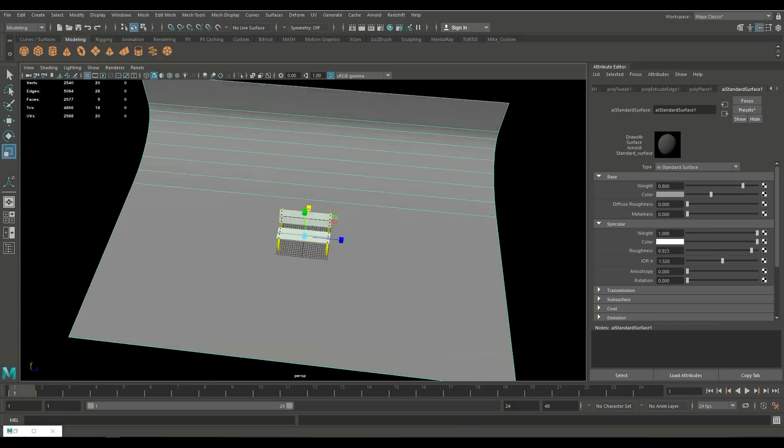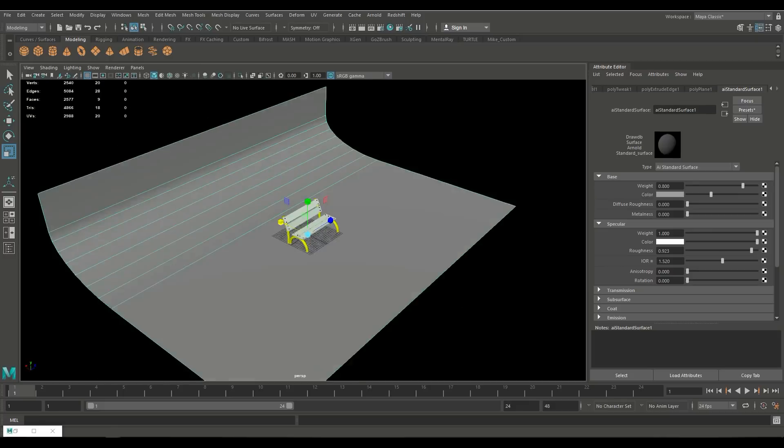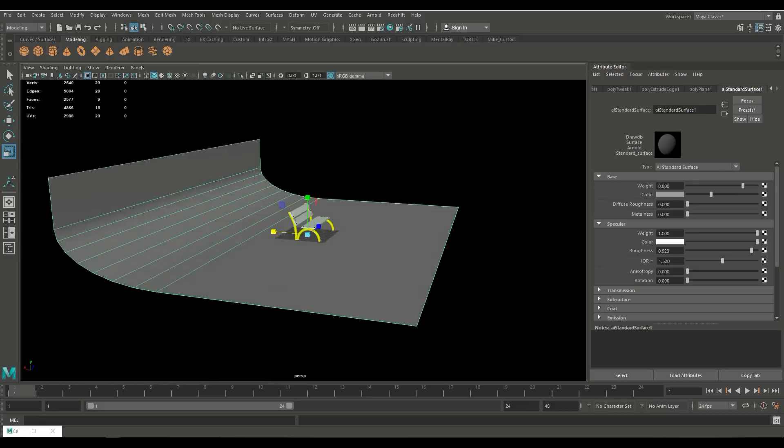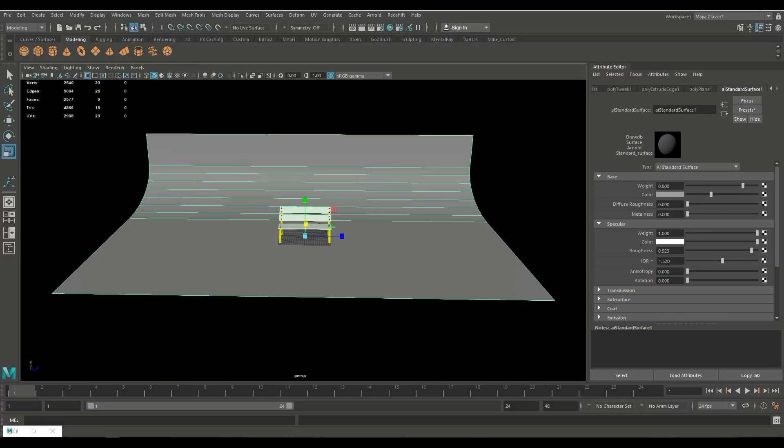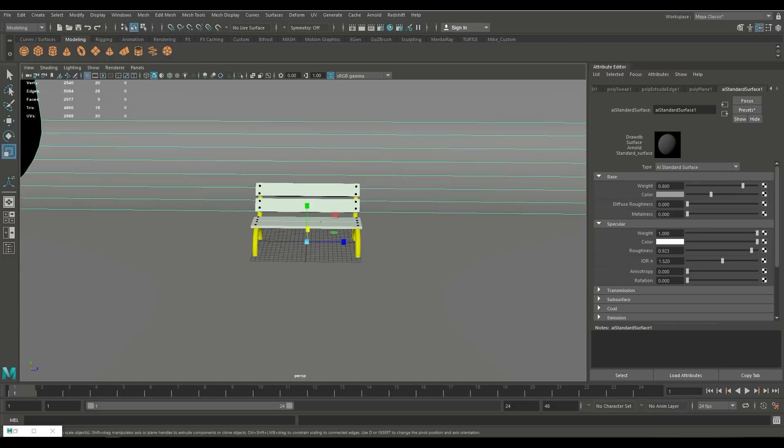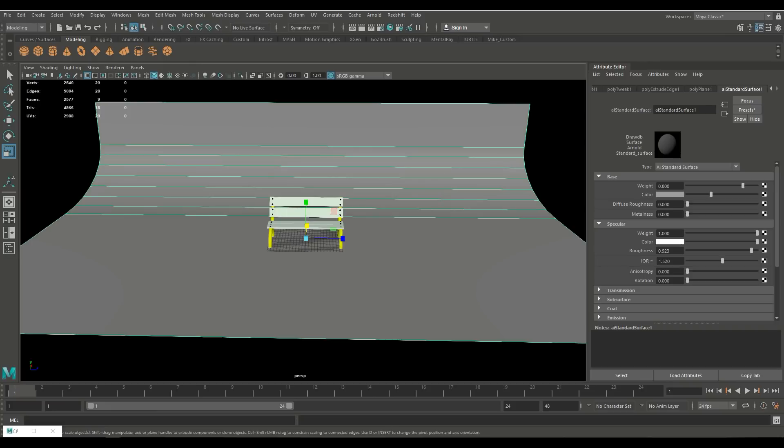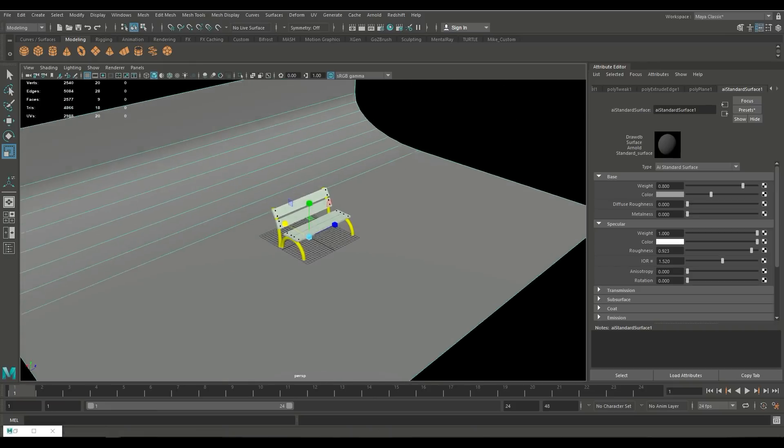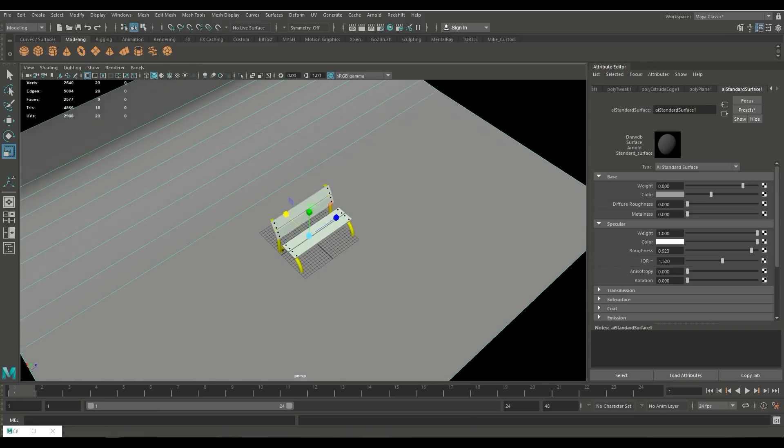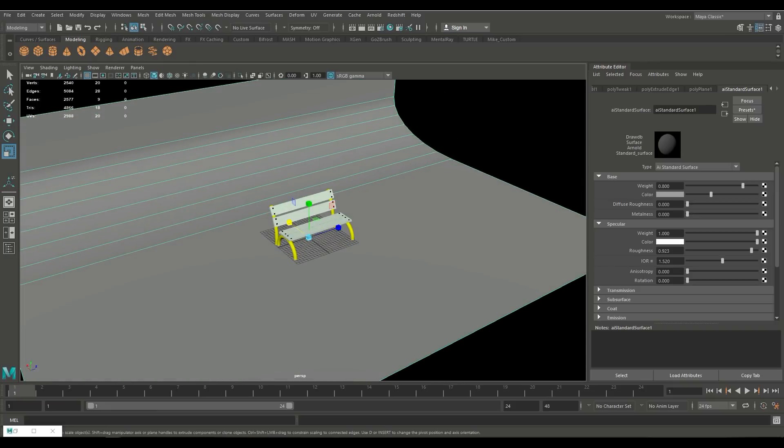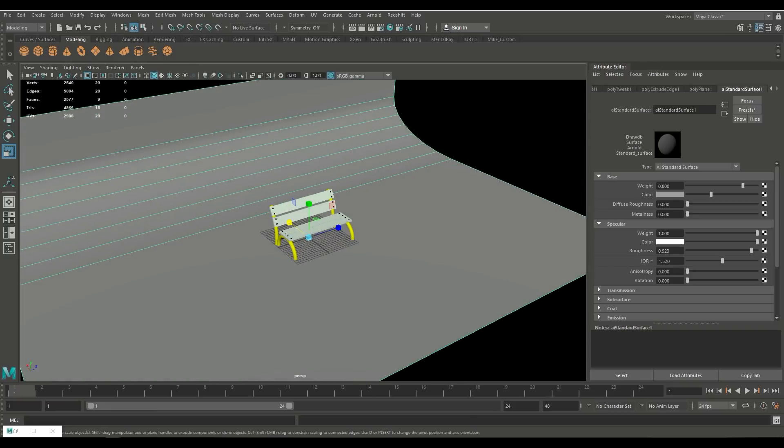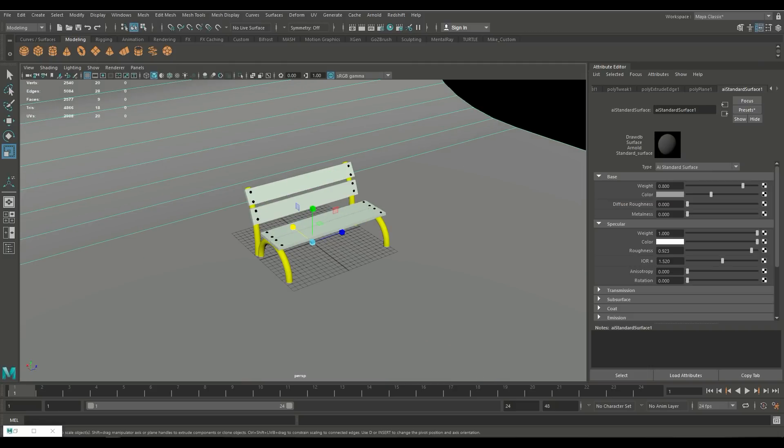So basically we have a simple backdrop which is a plane with a bevel on it. We have a very simple model of a bench and I've applied Arnold materials to everything so there's an Arnold material default shader on the floor on the bench and I just changed the colors up a little bit.